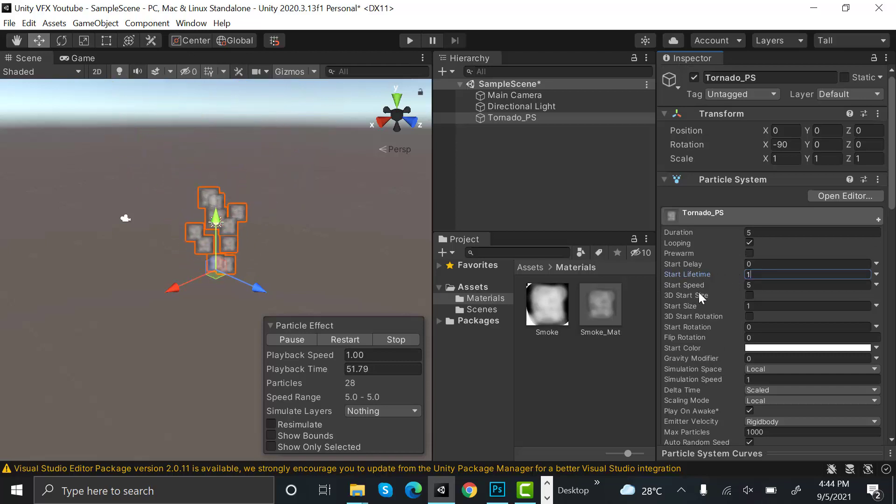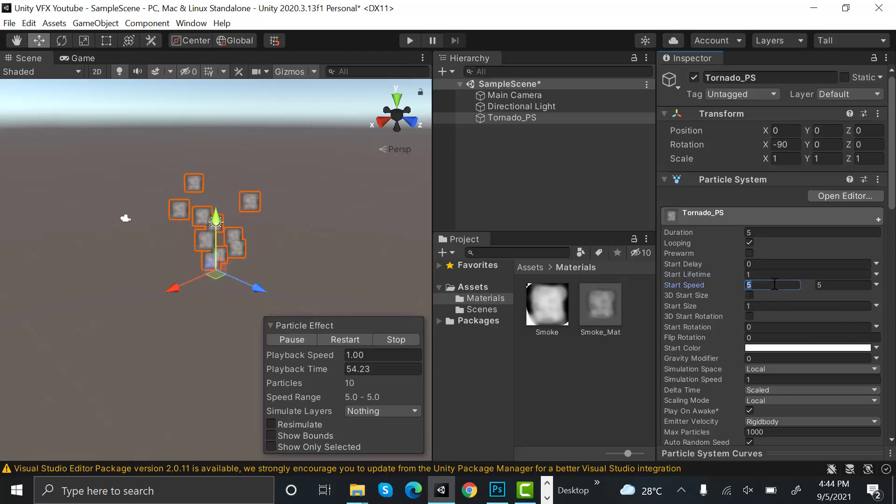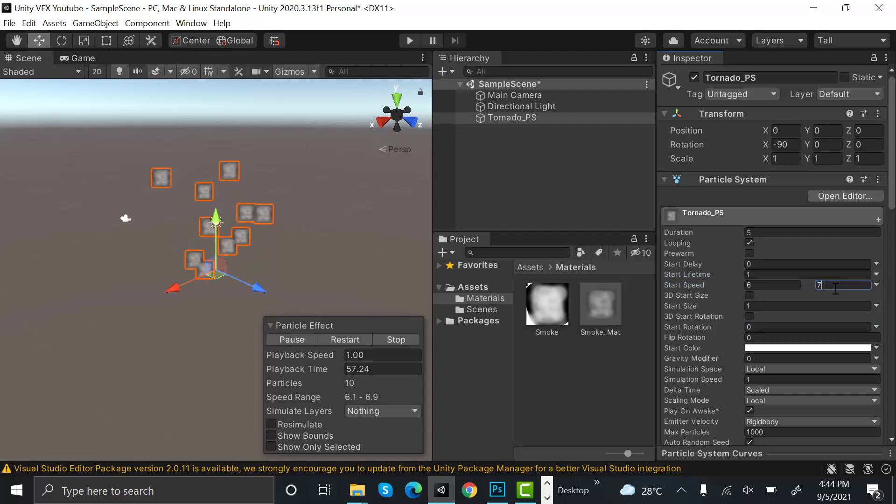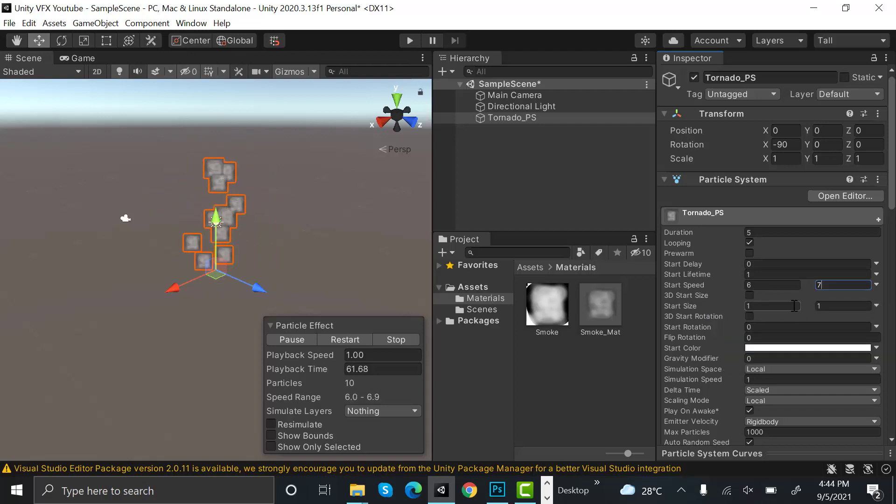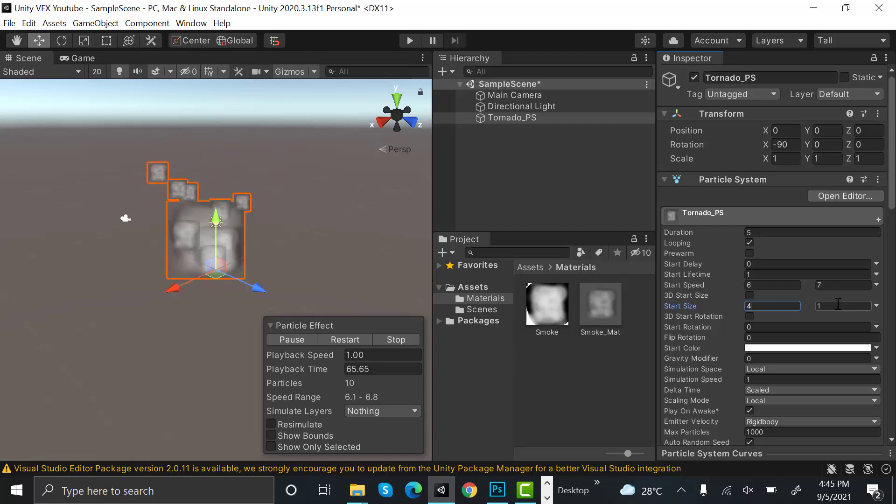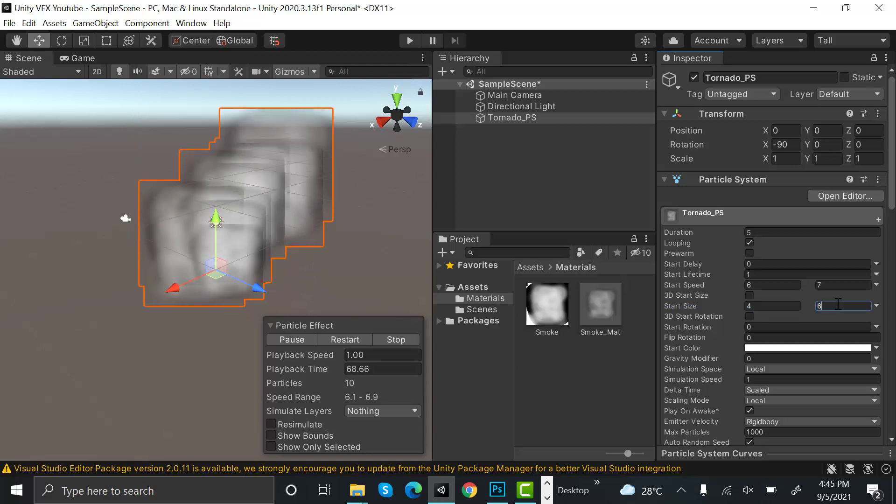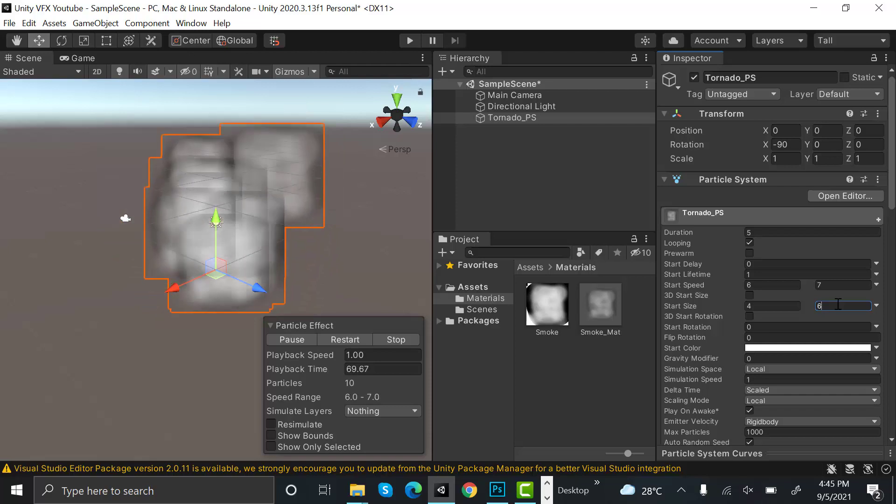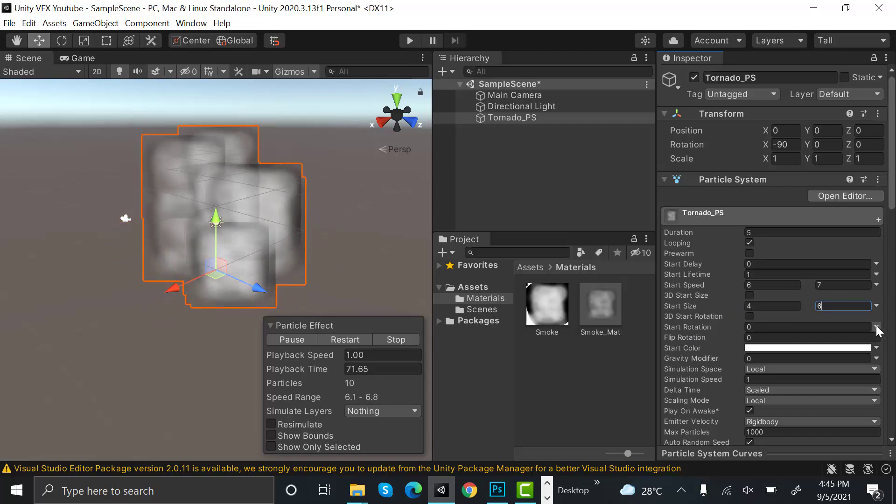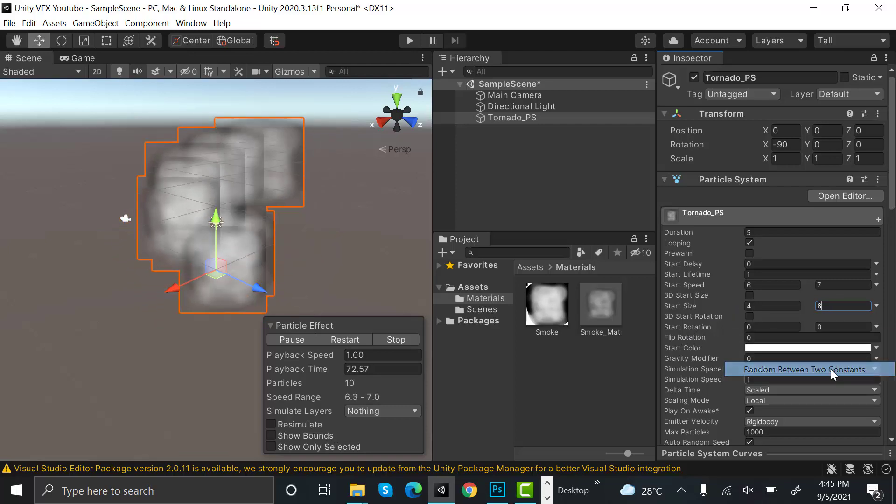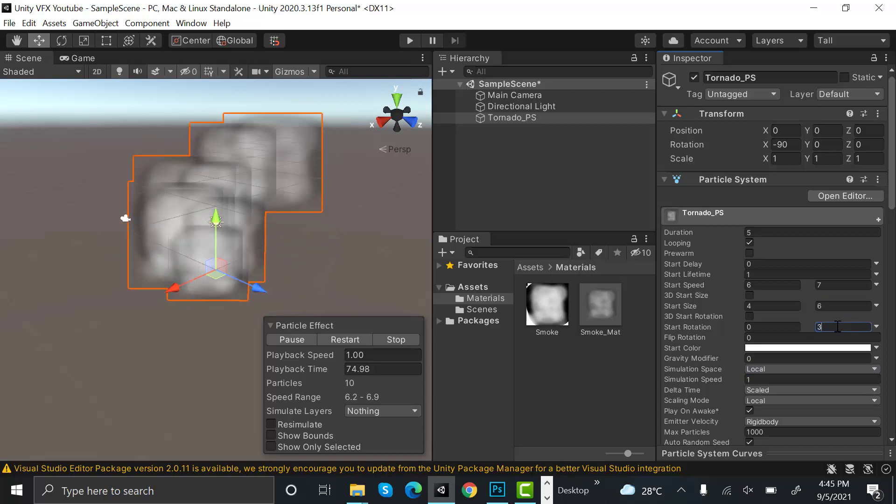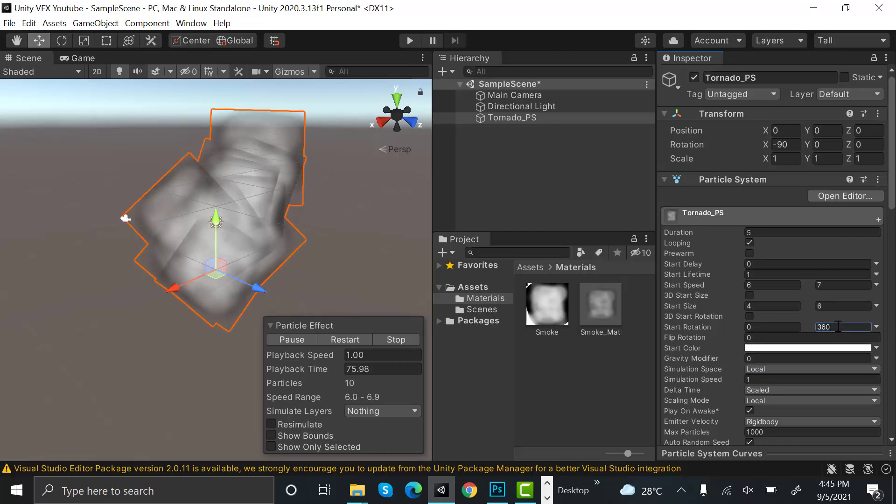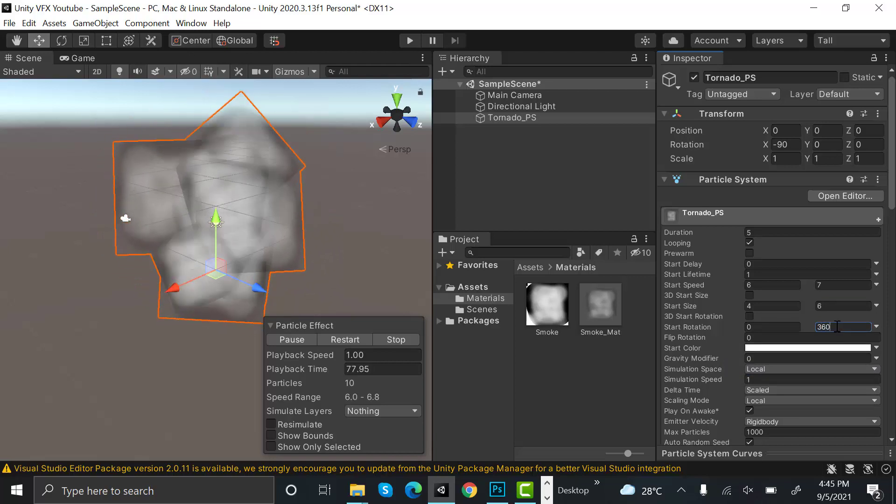Start speed to random between two constants with values of six and seven. Start size will also be random between two constants with values of four and six. That looks better. Start rotation we will add two values, zero and 360. After that, set the emission to 15.